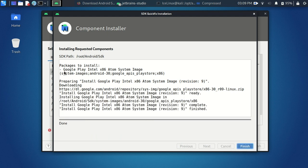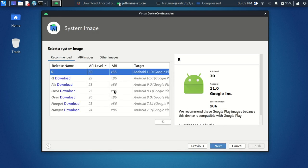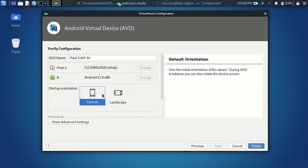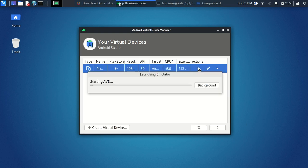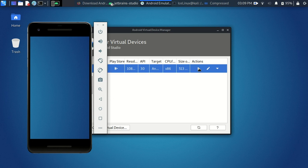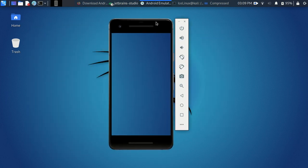It's installed — click Finish. Now you can select the Android 11 image. You can choose landscape or portrait orientation. Click Next and Finish — your Android emulator is ready. The first time it will start slowly, but subsequent starts will be faster.